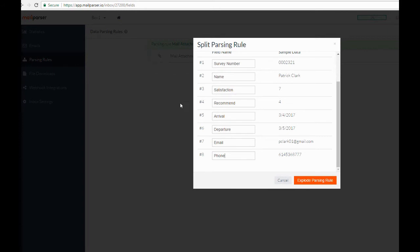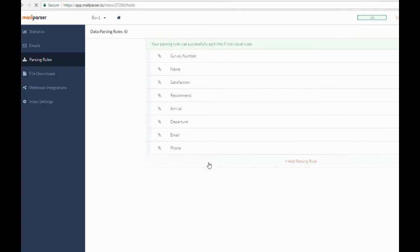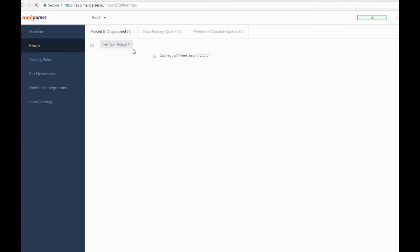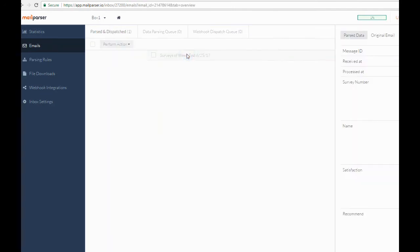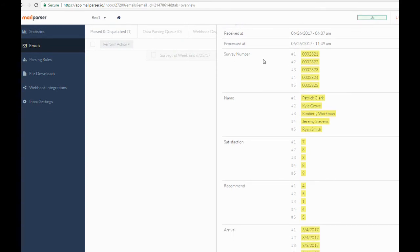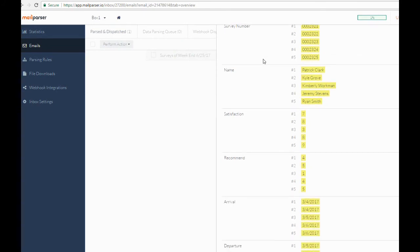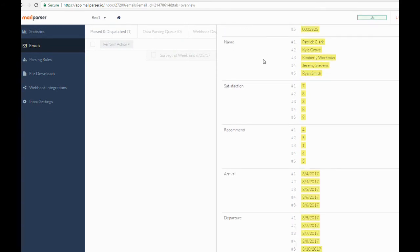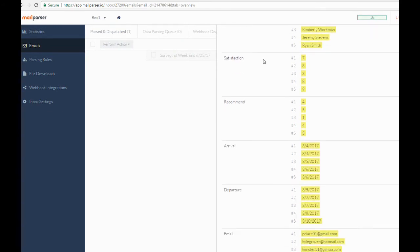Now that we have extracted the table into a set of parsing rules, we can verify the data is being extracted properly in the Emails tab. Since there are five rows of data in each parsing rule, we will eventually populate five rows of data to Google Sheets.